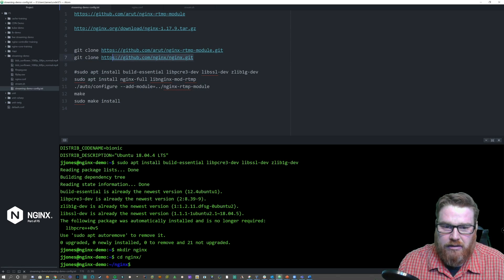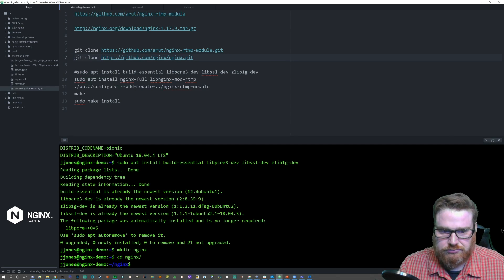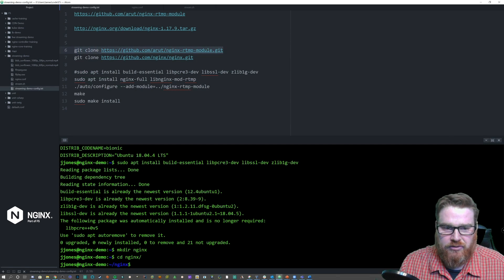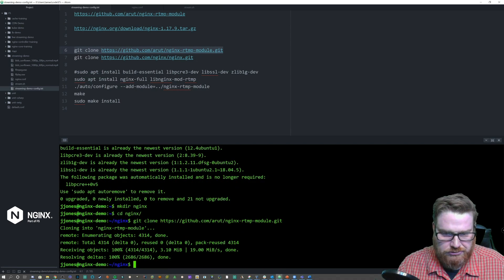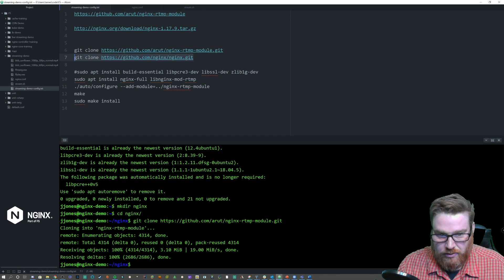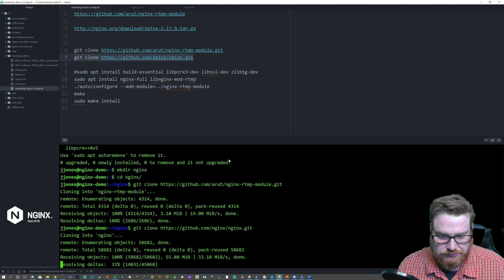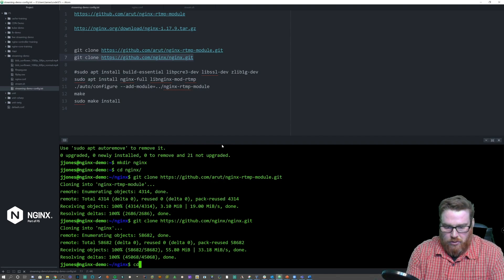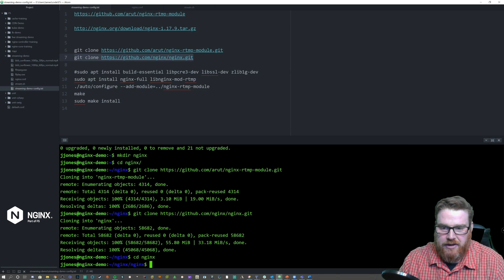I'm going to use the master branch from the NGINX repository, or you can go to GitHub, go to the releases, and pull one of the tarballs. I'm going to use Git here. Let's clone the RTMP module, and now we're going to clone NGINX. We'll go into the NGINX directory and then configure and compile using the RTMP module.